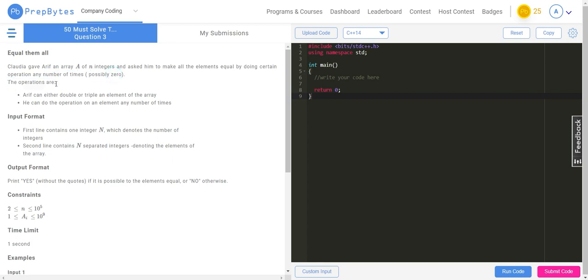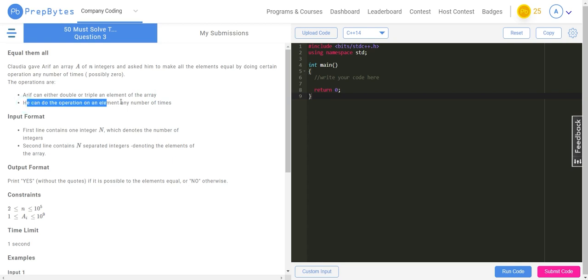The operations are: Arif can either double or triple an element of the array, and he can do the operation on any element any number of times. So those are the only two operations — double or triple any element — and he can perform them any number of times on any element.